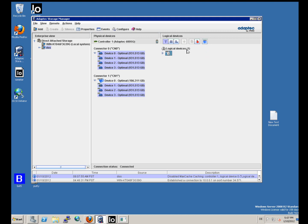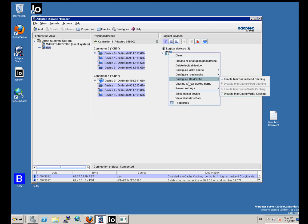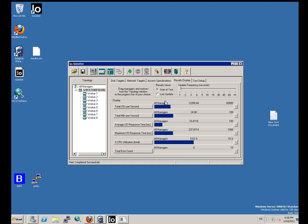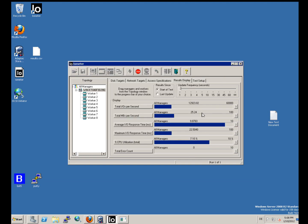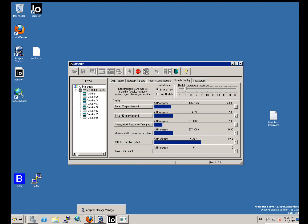Now we go to Results and set to update every second. We can save the results or cancel because we don't need to save them. The test starts. We see IO per second, megabytes, and other details. Let us stop the test and go to Adaptec Storage Manager to disable the read cache. I'm disabling the read cache.